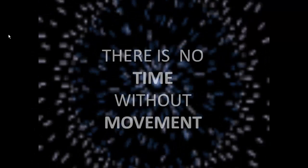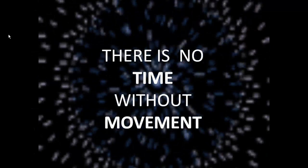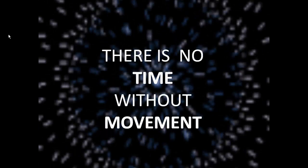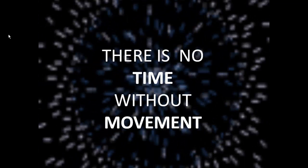Time. There's no time without movement. But the question is, the movement of what?